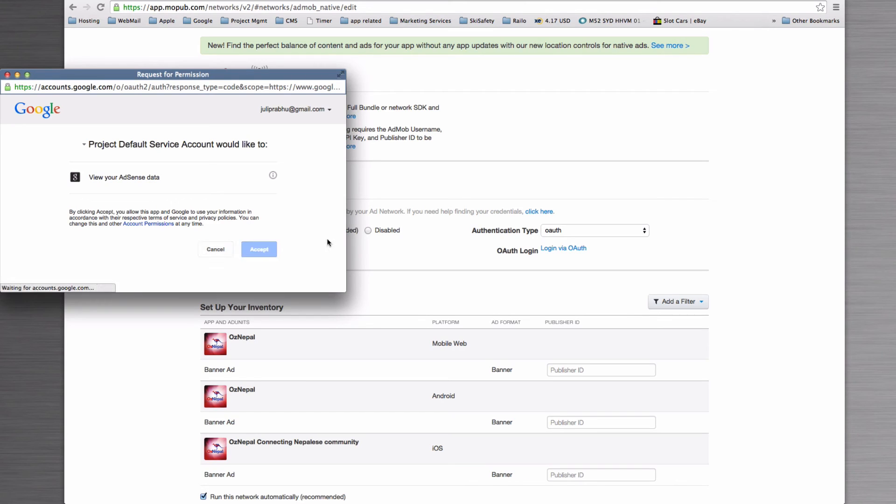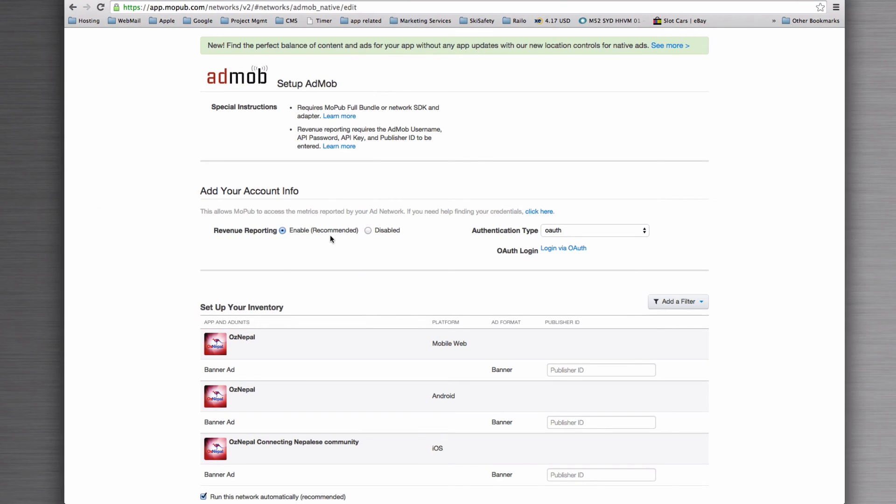And we're already logged in, so we're just going to click on accept. That will set up that authorization for us.